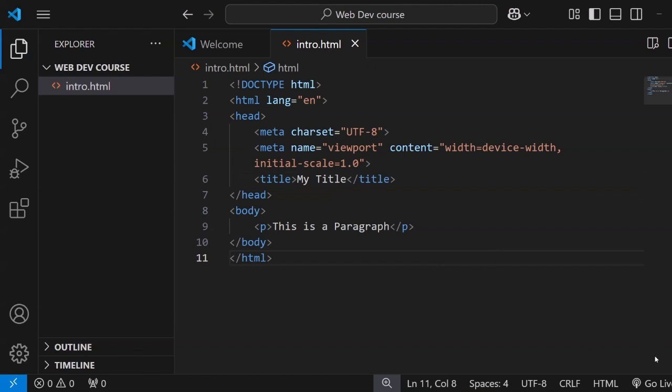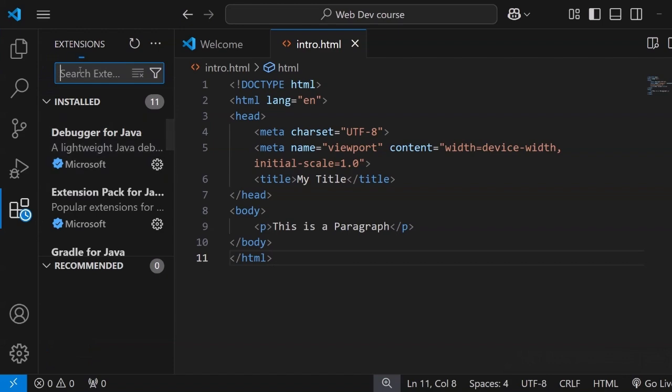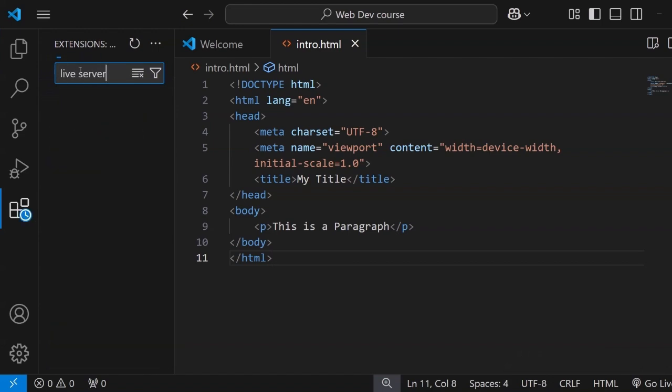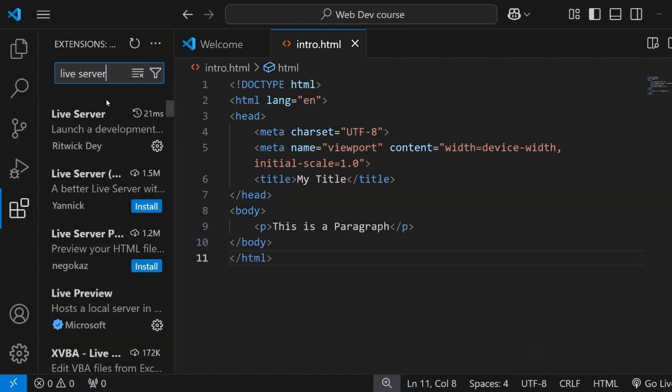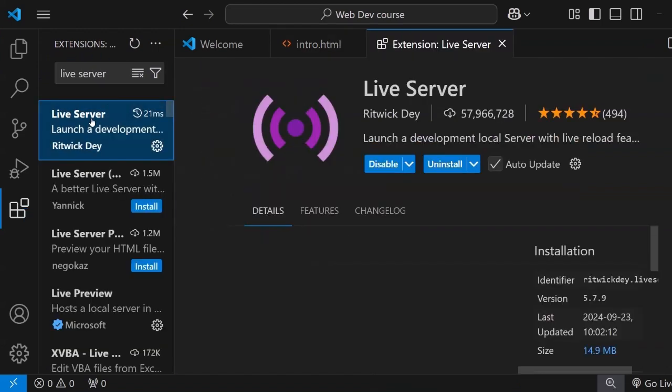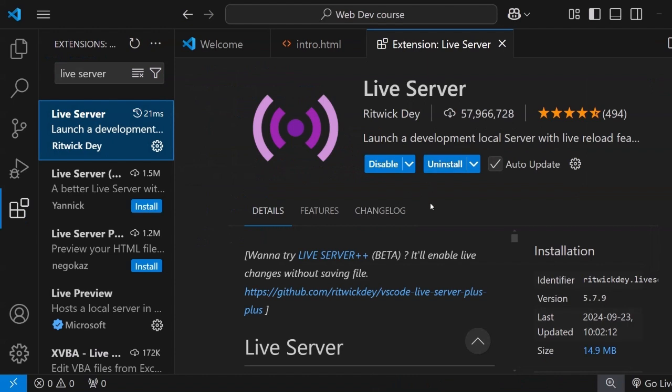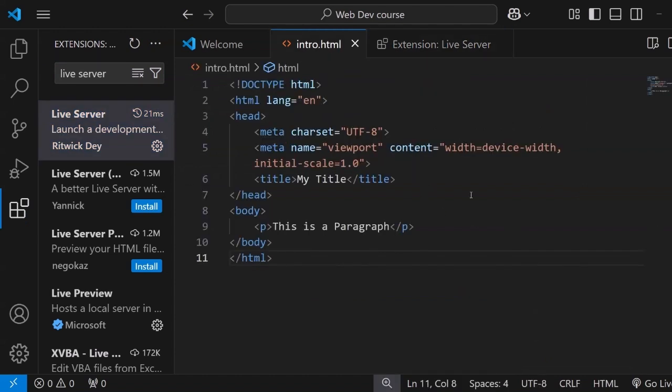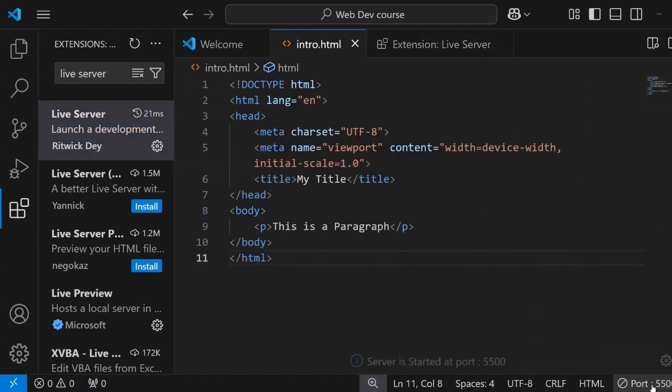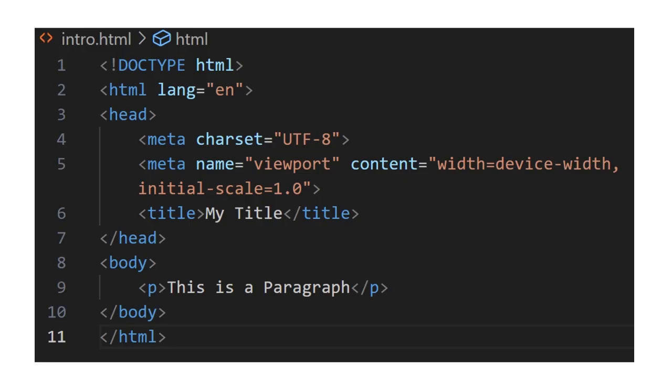Now if you have done this, you will see a go live option at bottom right corner. If not then you have to download the extension. Go to the extension and type live server. After that you can install the extension. Live server extension is very much important to view your browser result.